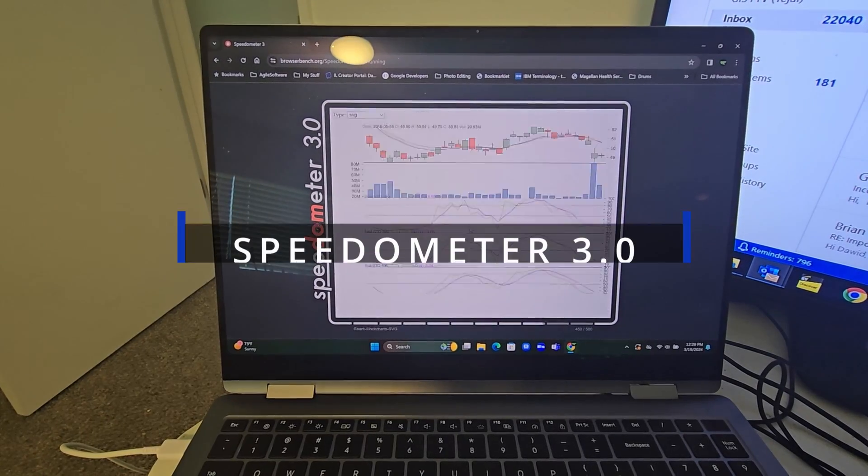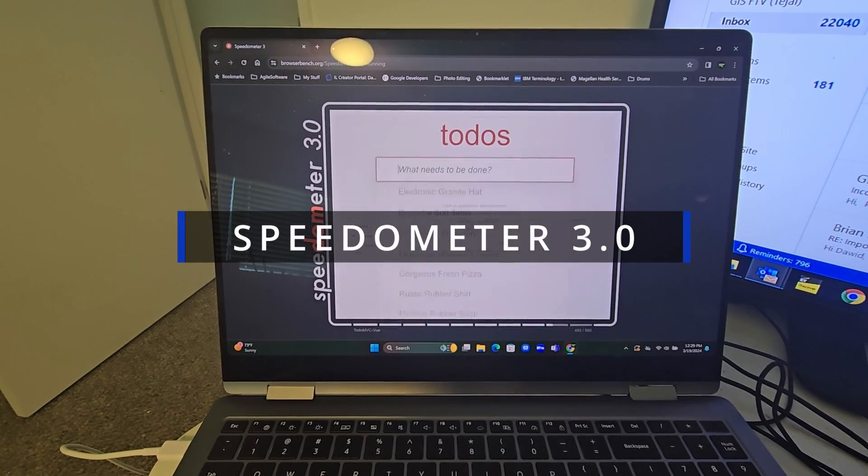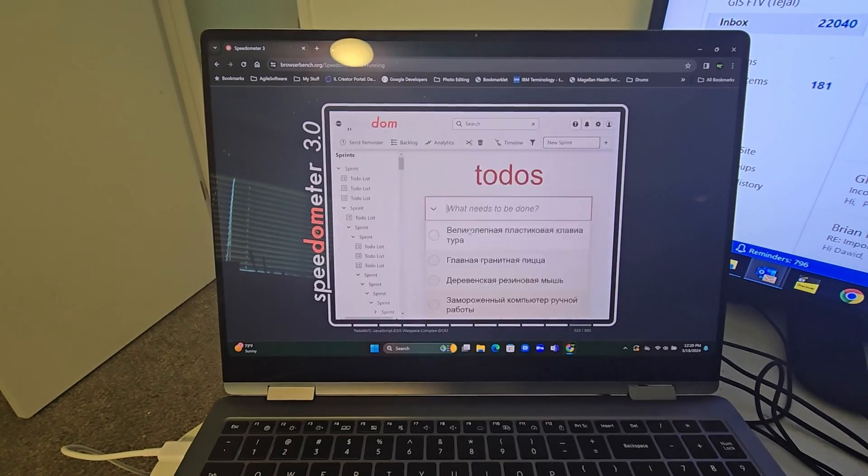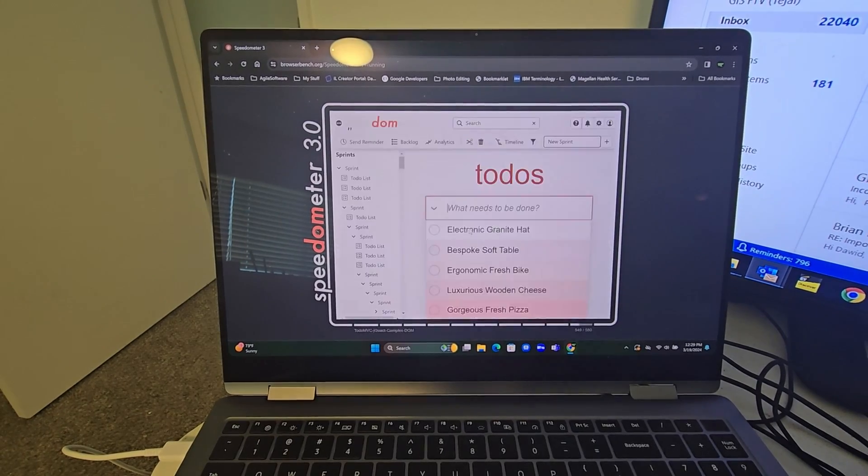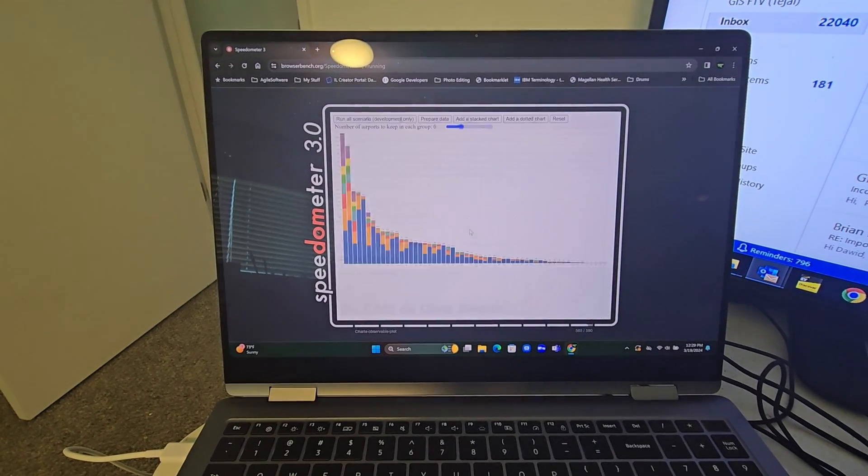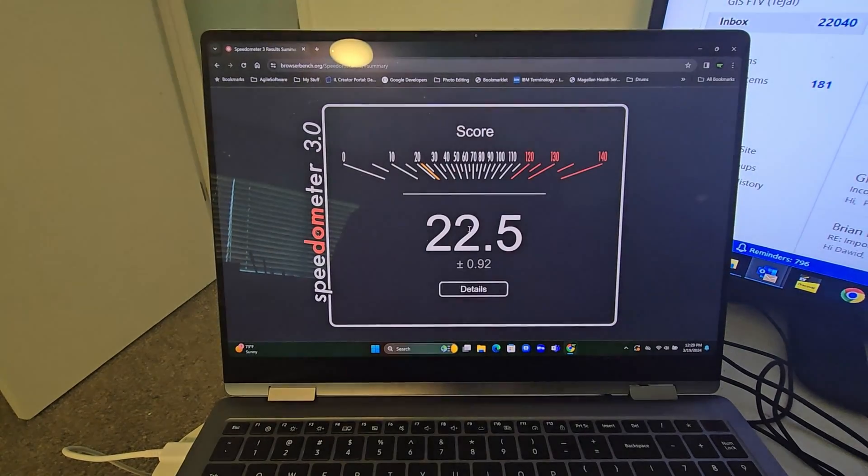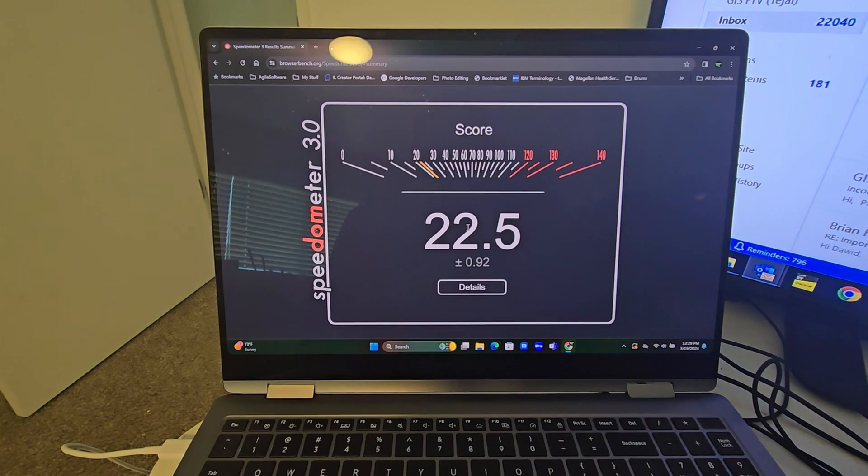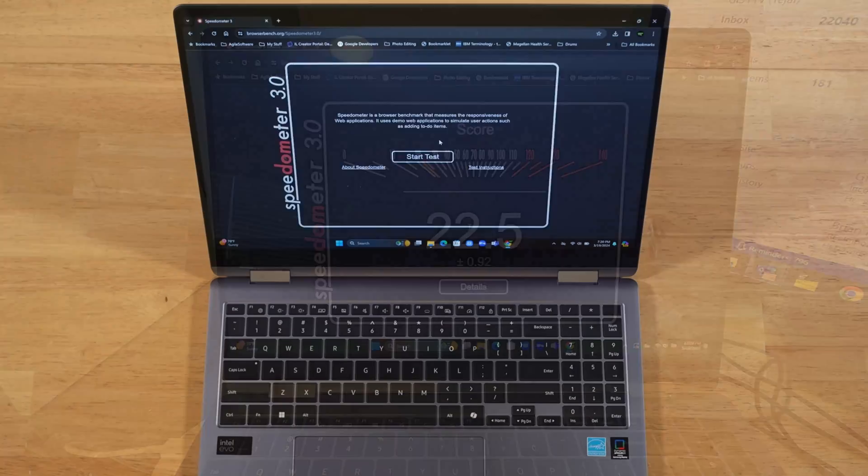And new this year is Speedometer 3.0. The Book 3 Pro 360 scored a 20.6. The Book 4 Pro 360 scored 22.5.